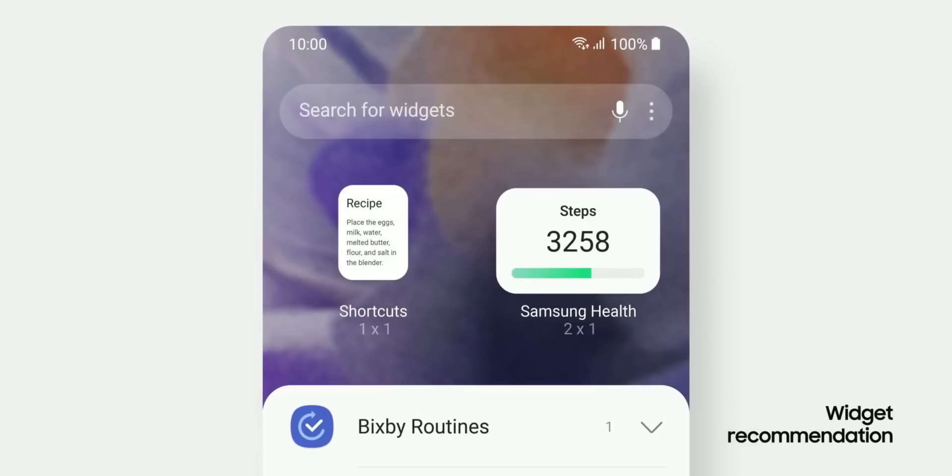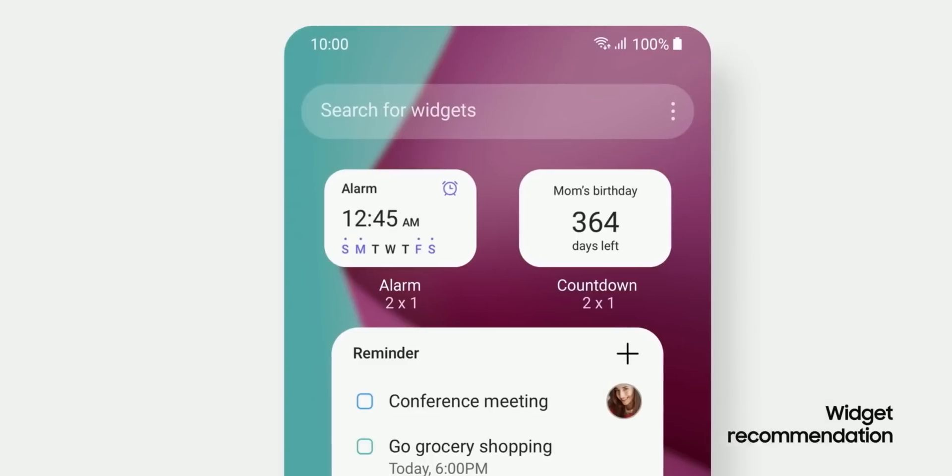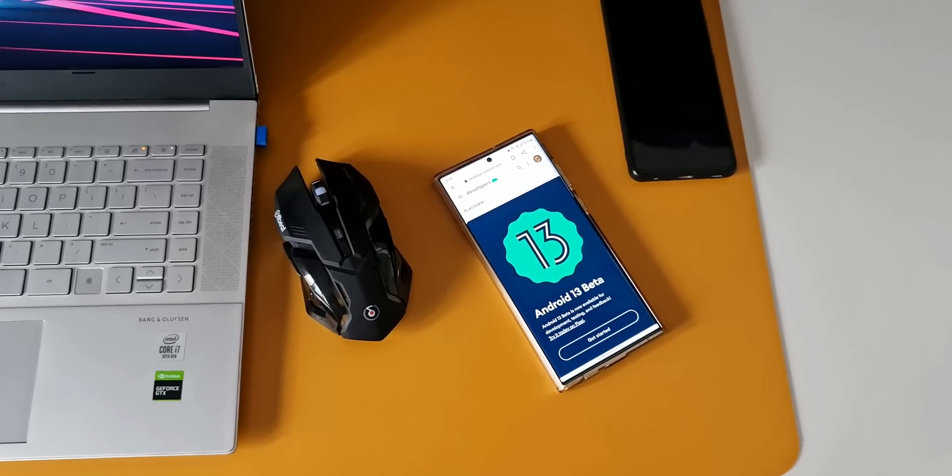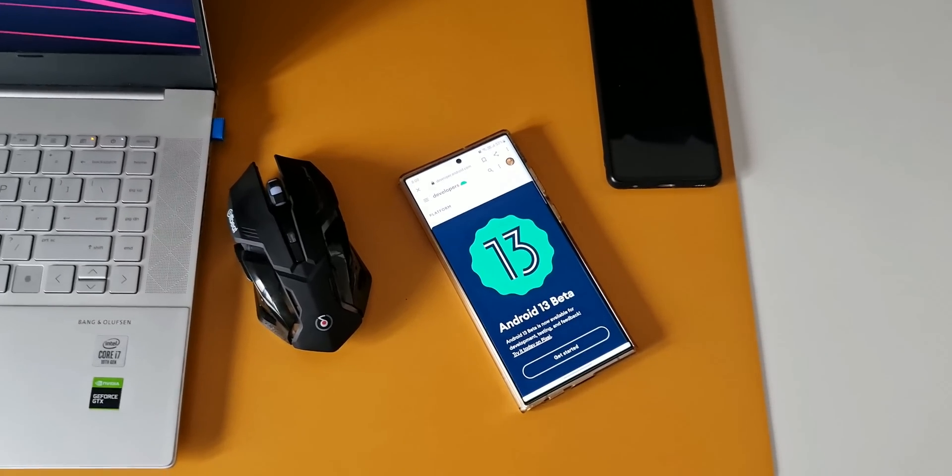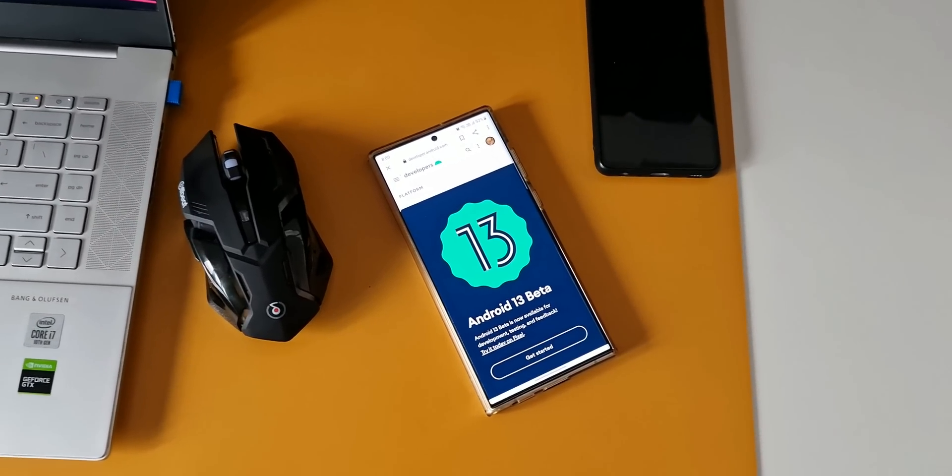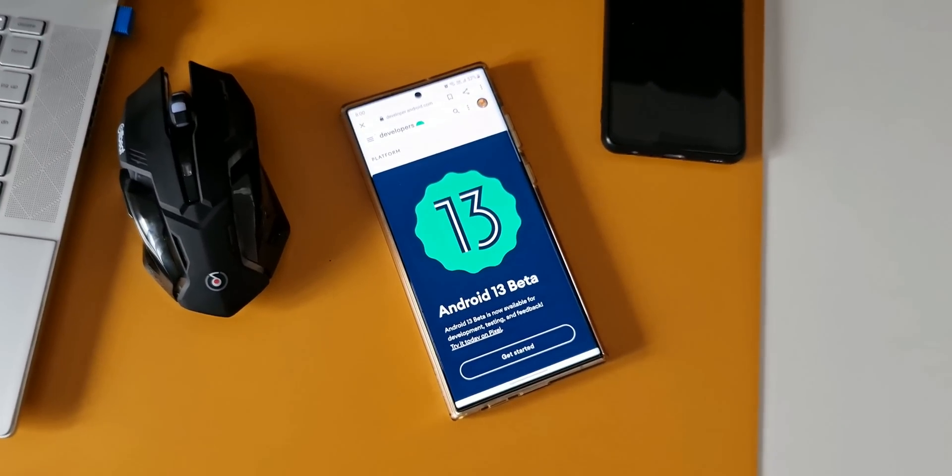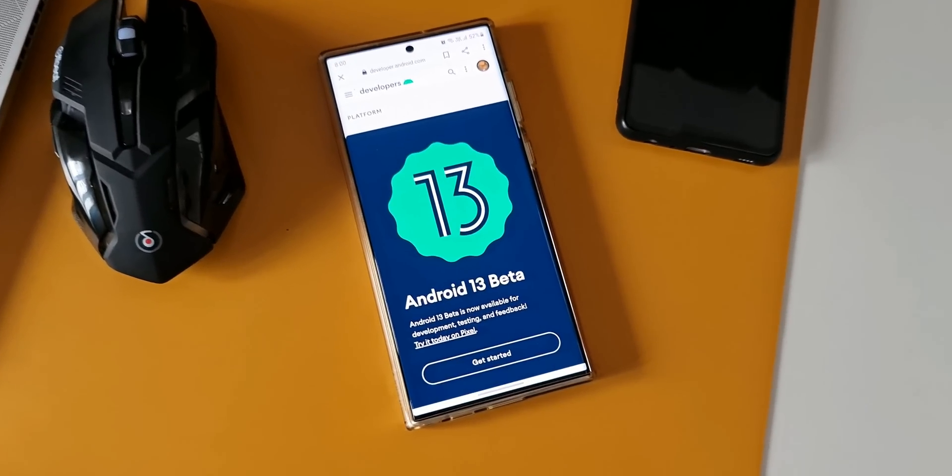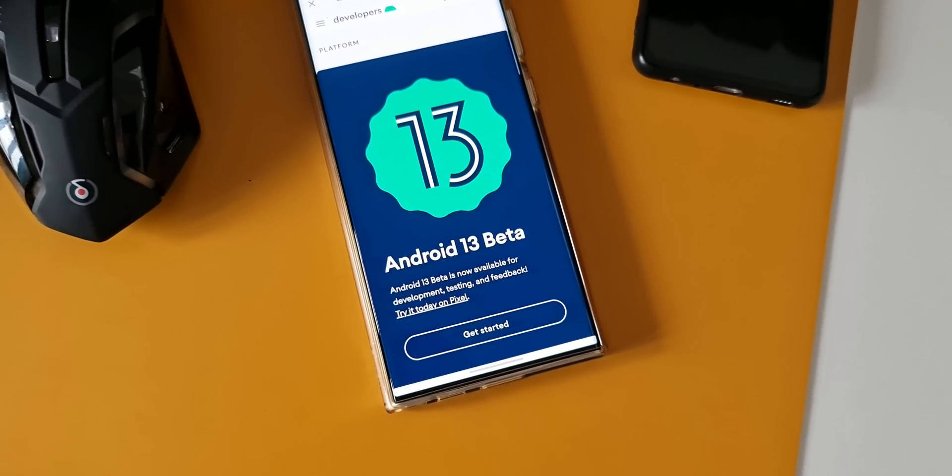However, this time since the Android 13 developer preview came out early, Samsung is expected to release the One UI 5.0 beta earlier than last year.